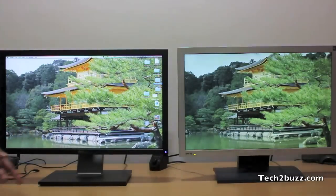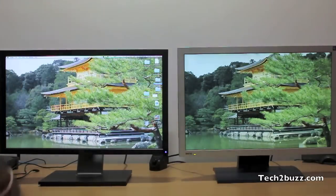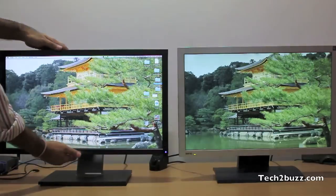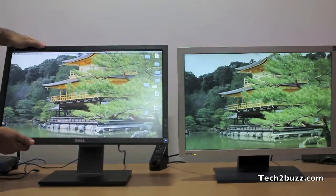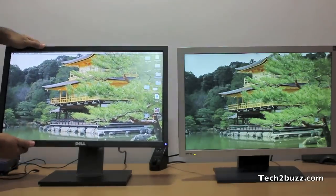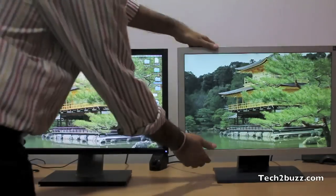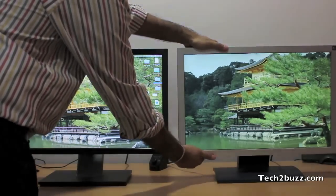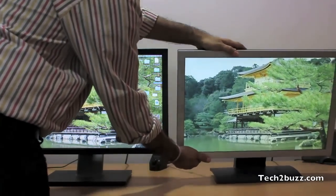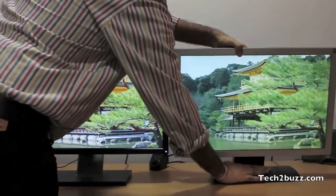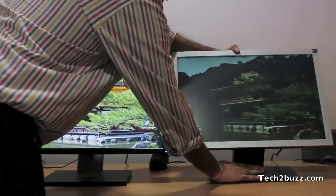On the left we have the Dell IPS panel and on the right we have the BenQ TN panel. First I'm going to adjust the viewing angles by lowering and increasing the height and tilt. Now we're going to do the same thing on the TN panel — as you can see, when we do the same, the image really blacks out a lot on the TN panel.